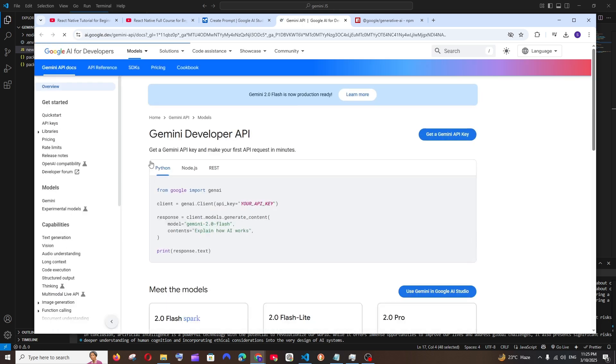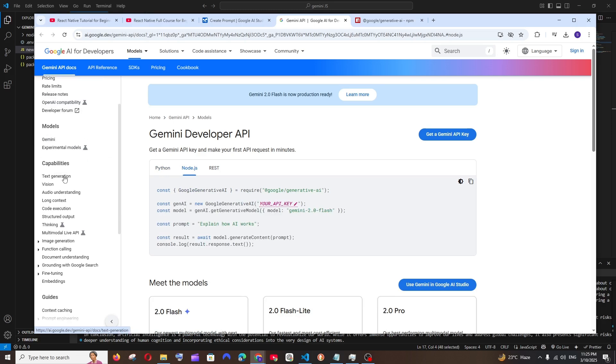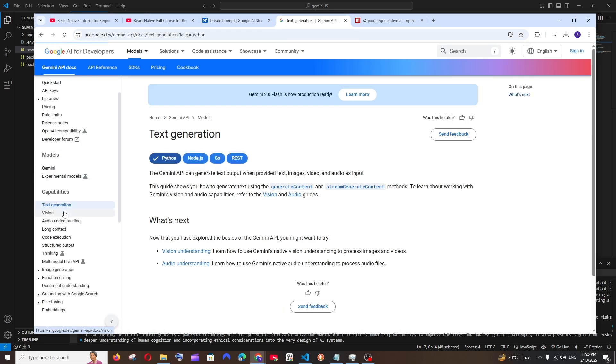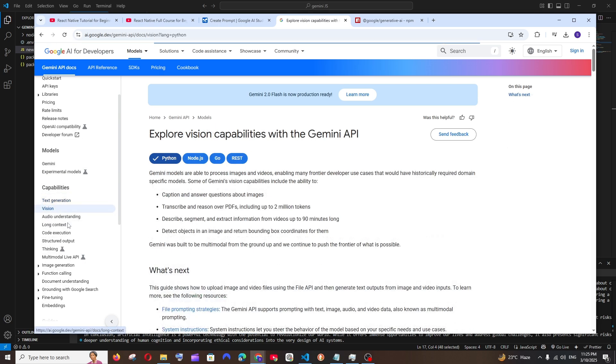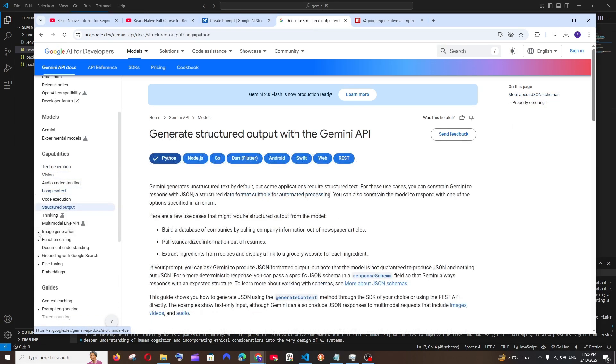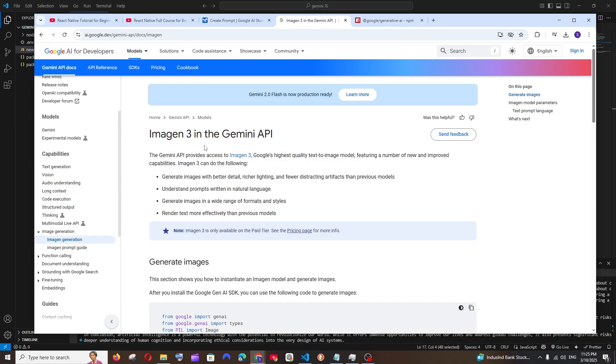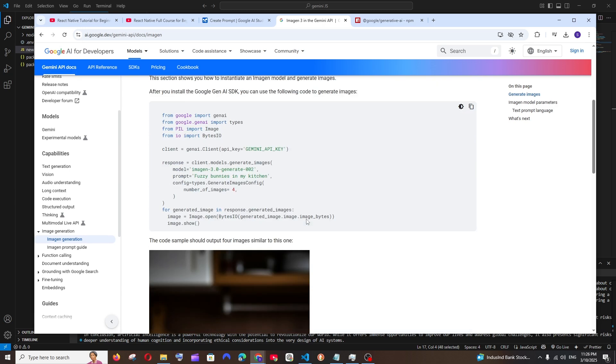You can try going through the code that they have for Python, Node, and also other capabilities they have. They have text, vision, audio understanding, long context, thinking, structured output, and image generation.